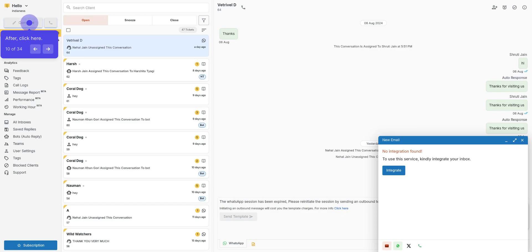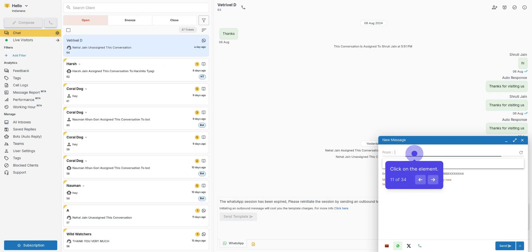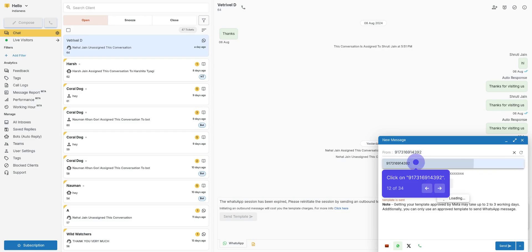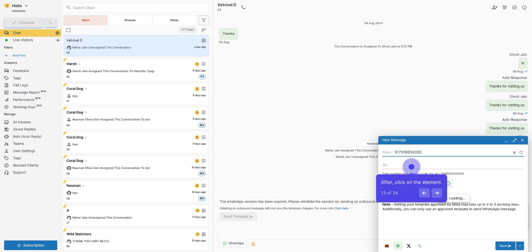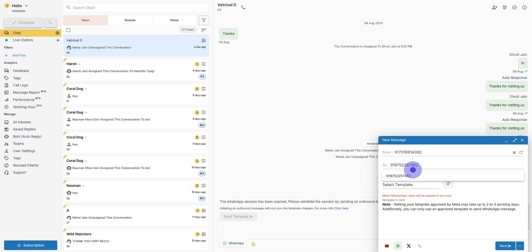After, click upon Compose. On the right side, a window will pop up. Click upon WhatsApp and select the number you want to send a message from. Select Number accordingly. After, click on To and enter the number with country code compulsorily.